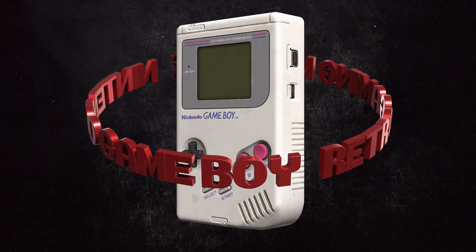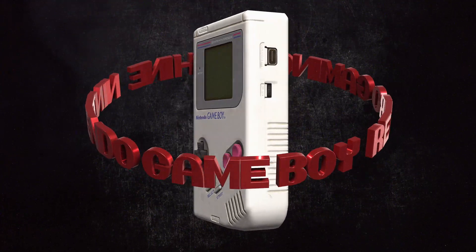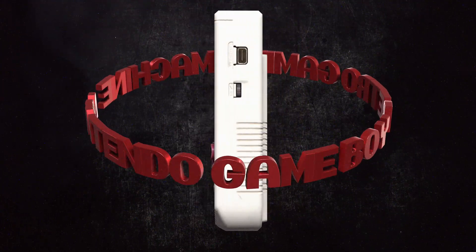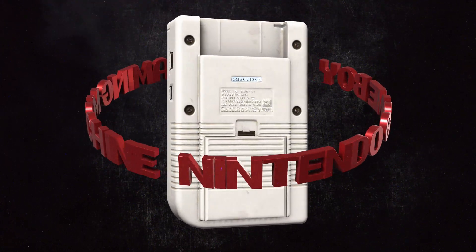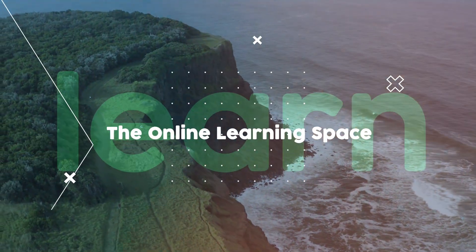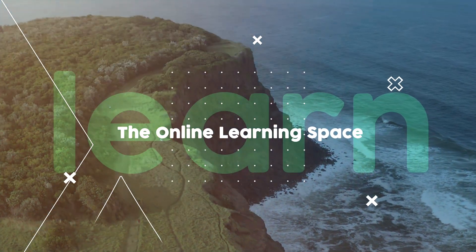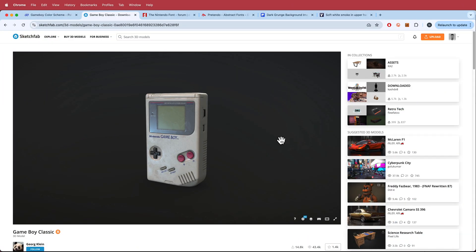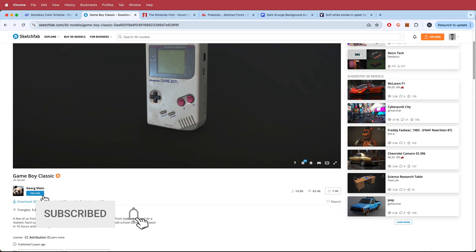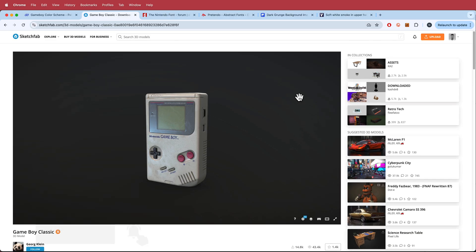Hi and welcome to another tutorial. In today's lesson we'll learn how to recreate this cool looking Game Boy 3D text effect using Adobe After Effects. The first thing that we need to do is download our assets. I'm using Sketch Fab, specifically a Game Boy model created by George Klein. All you have to do is download the GLB and then we'll take it into After Effects.